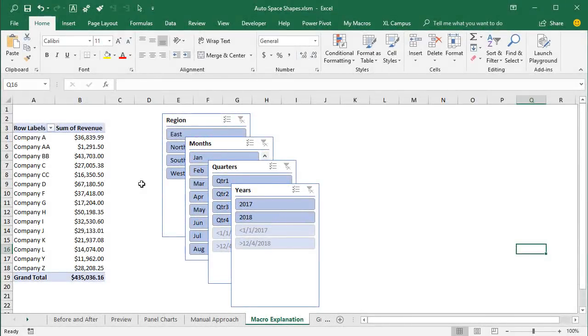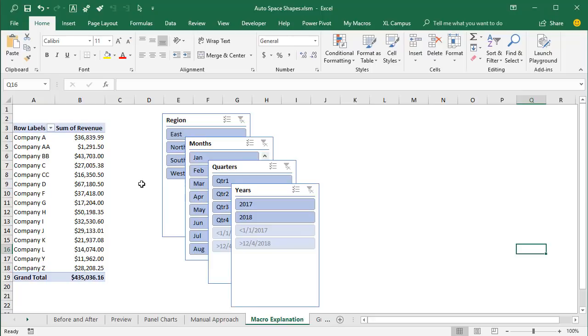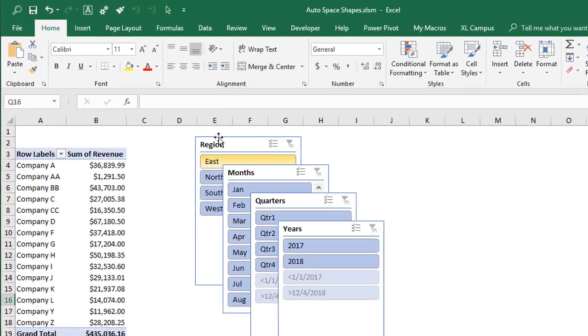So I've created a set of macros that makes this process much faster and easier. So on this sheet here I have the same set of slicers and we'll take a look at how to run these macros to align the shapes vertically or horizontally.